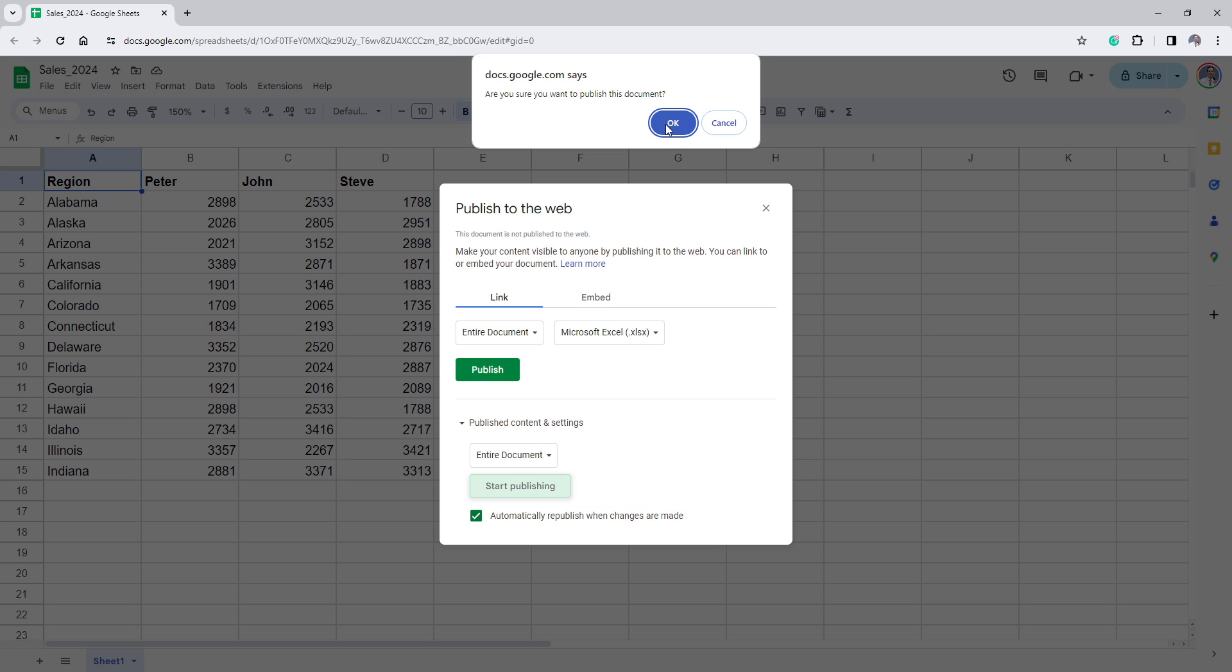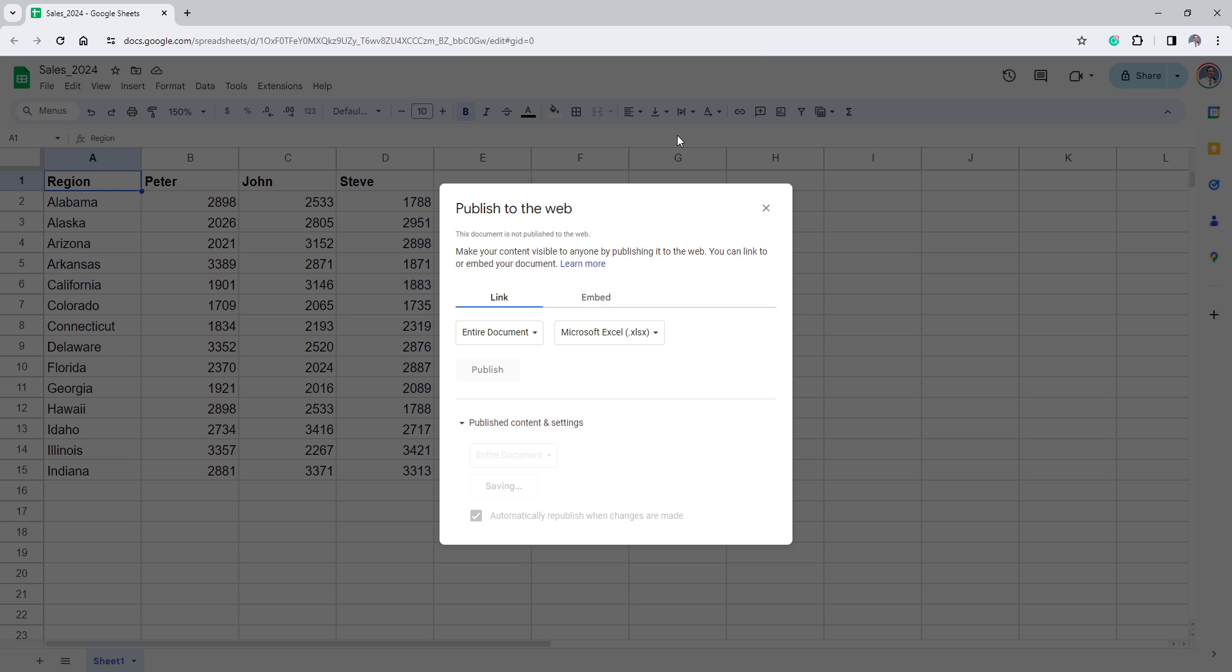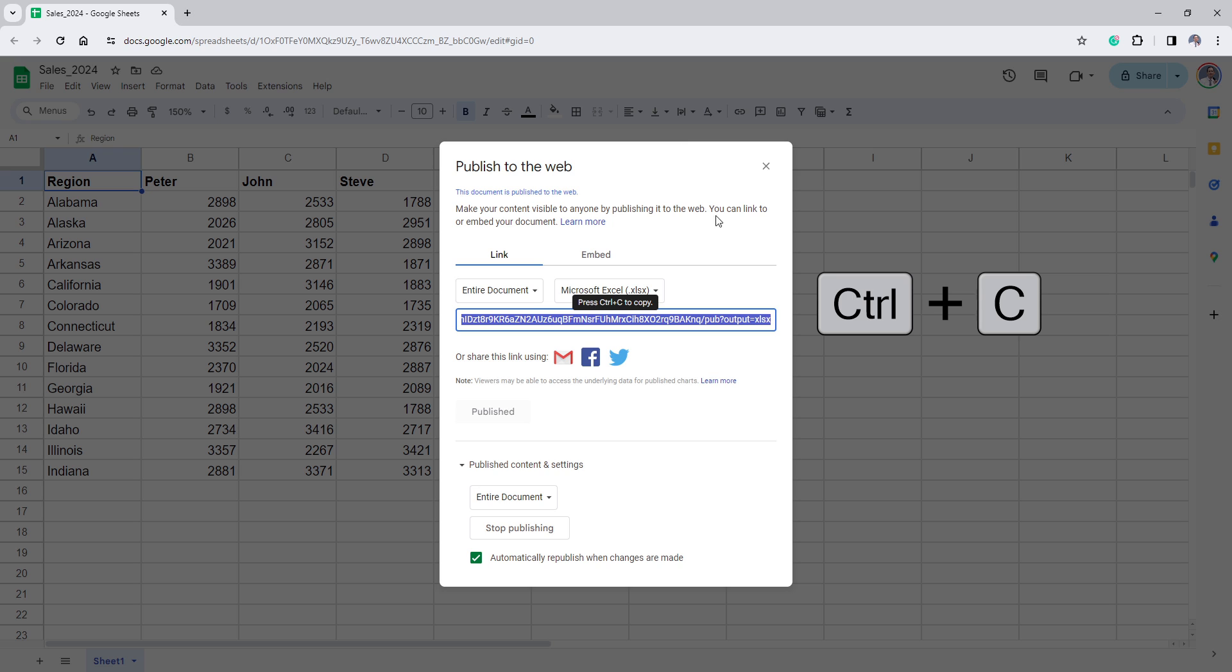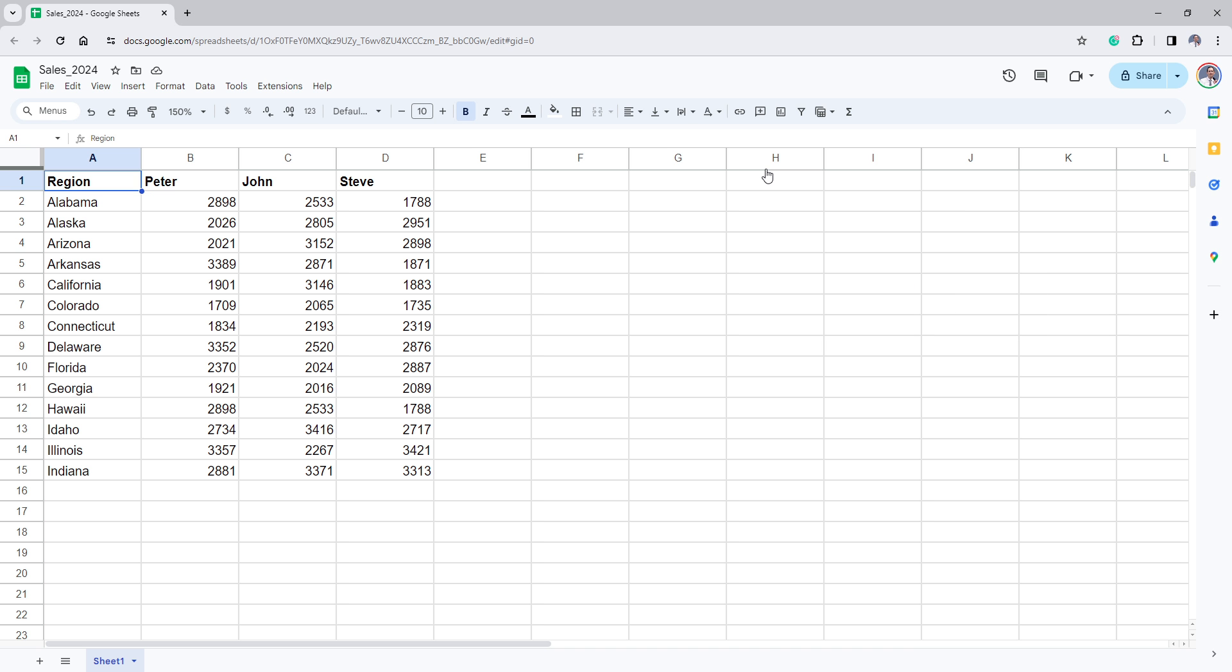We want to publish the file, so click OK. Then copy the shared URL and close the window.